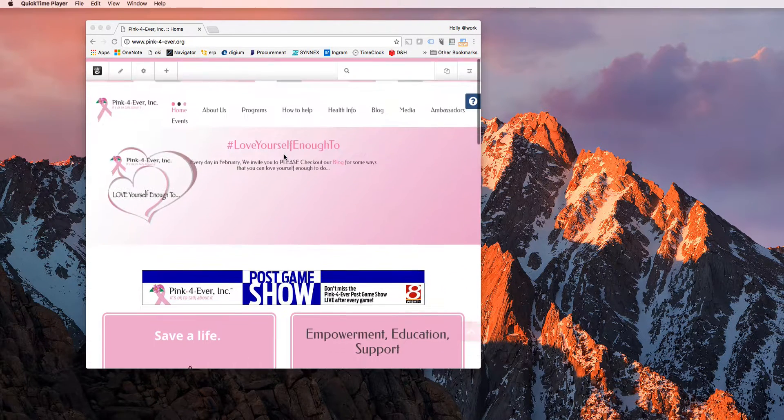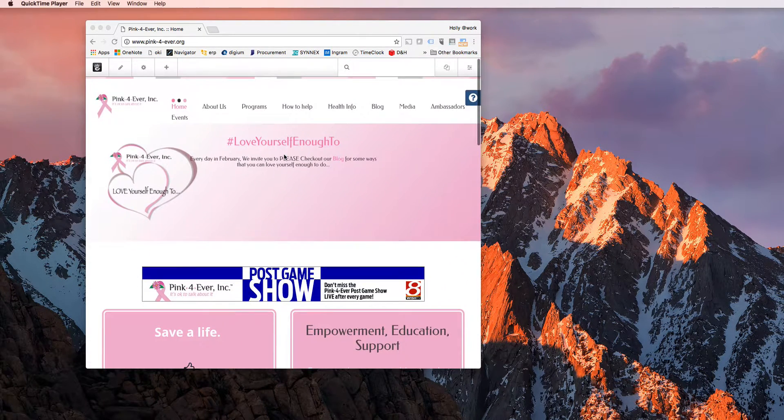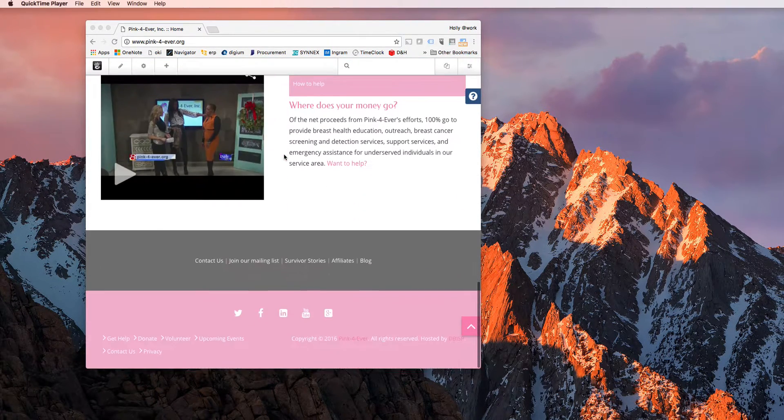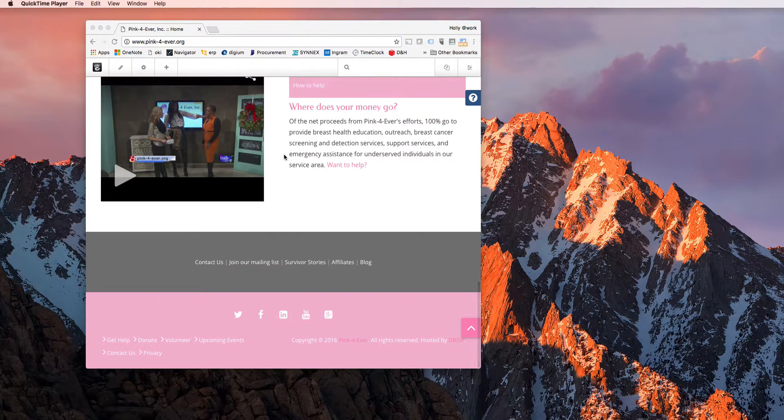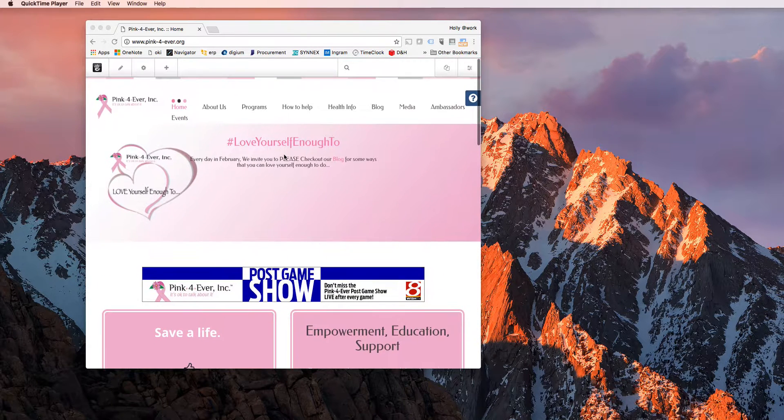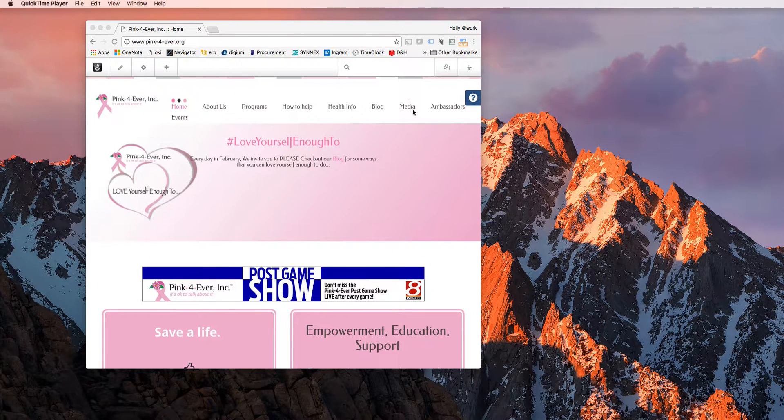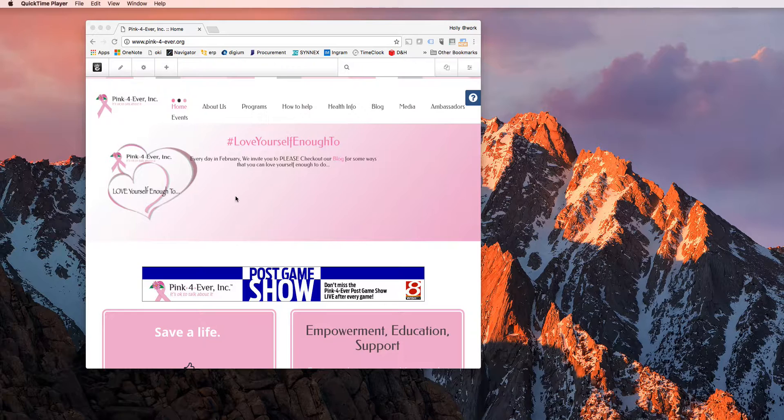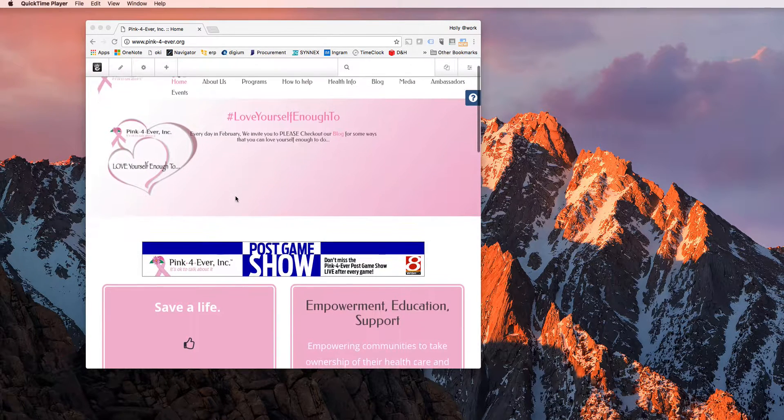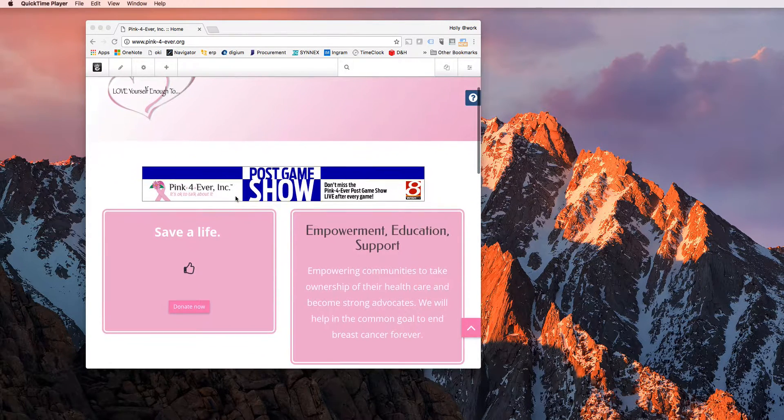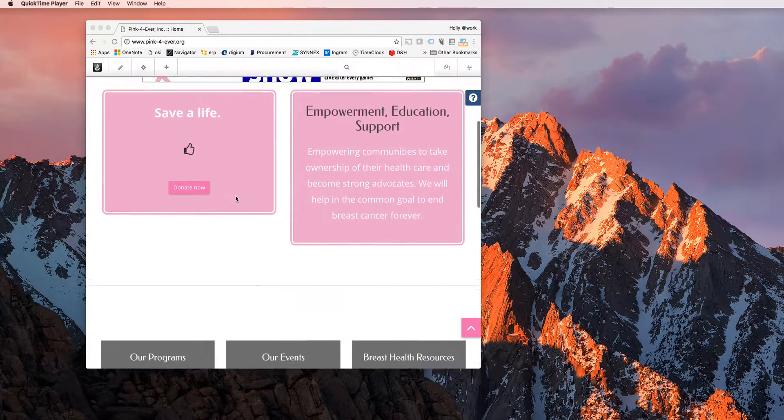This video is to help the members from Pink Forever understand how to create blog posts on their own. As you can see, here's the homepage for Pink Forever.